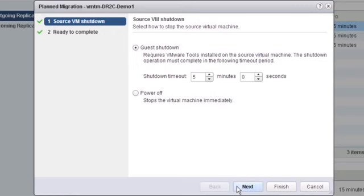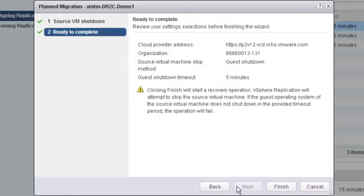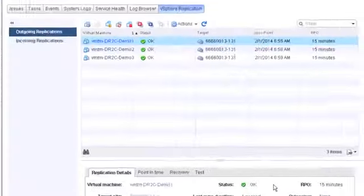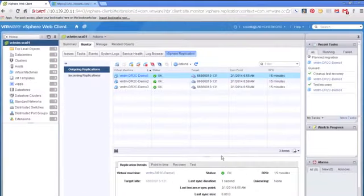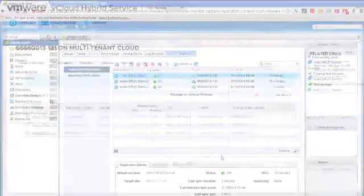What will happen is this will start the full recovery process with a little bit of a warning here that's telling us that this is going to completely move the source virtual machine and that planned migration will begin and we'll be able to leverage that virtual machine in the vCloud hybrid service on the other side.